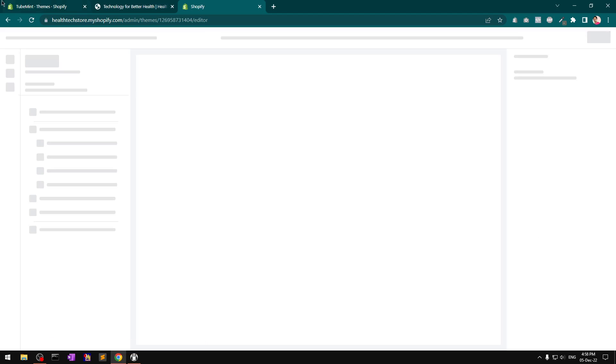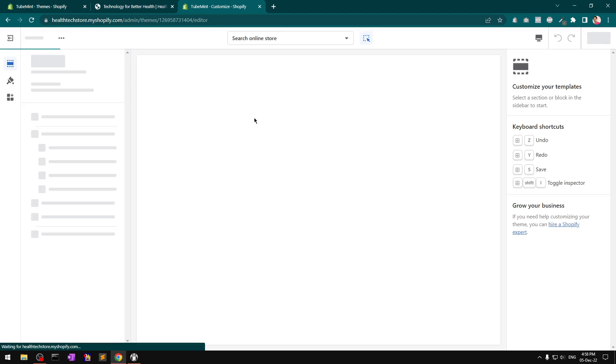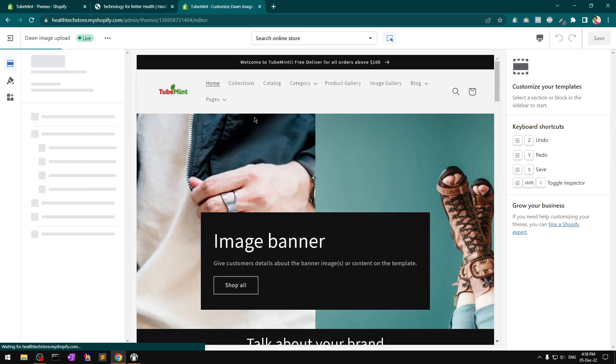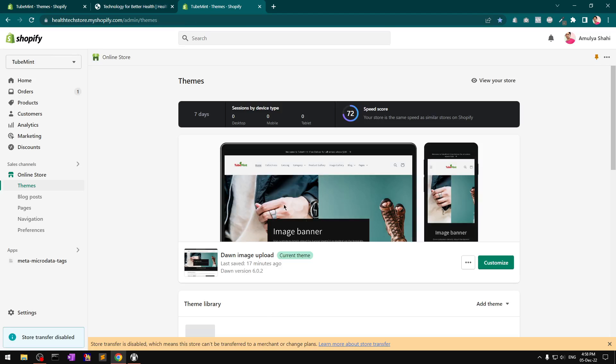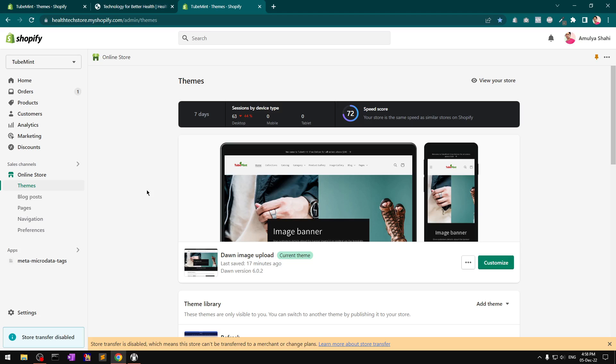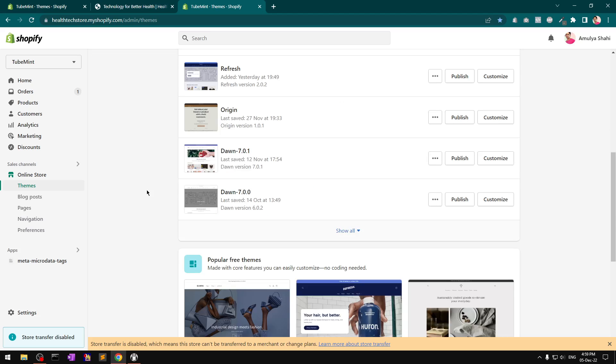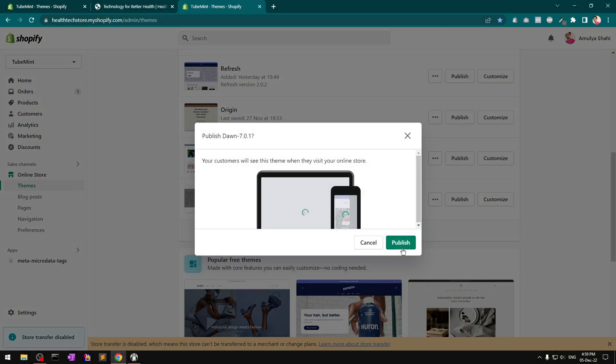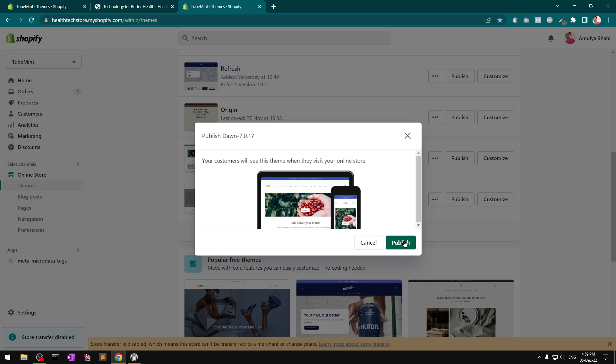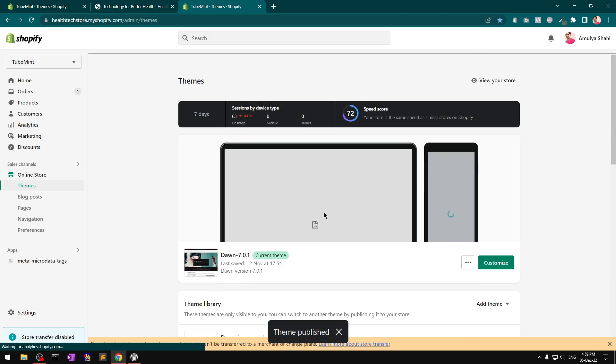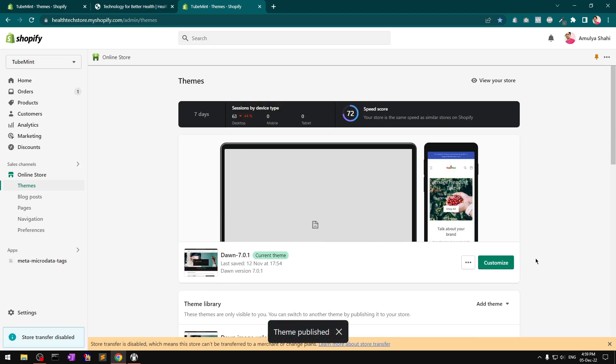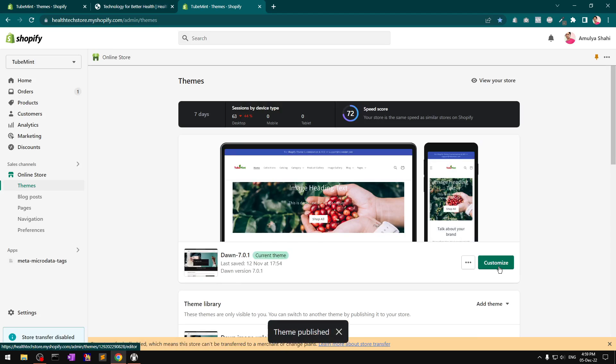Let's go ahead and customize this Dawn theme. You can see this is Dawn version 6.0.2. Let me quickly see if it's available in version 7.0.1, which is the most latest release of the Dawn theme.